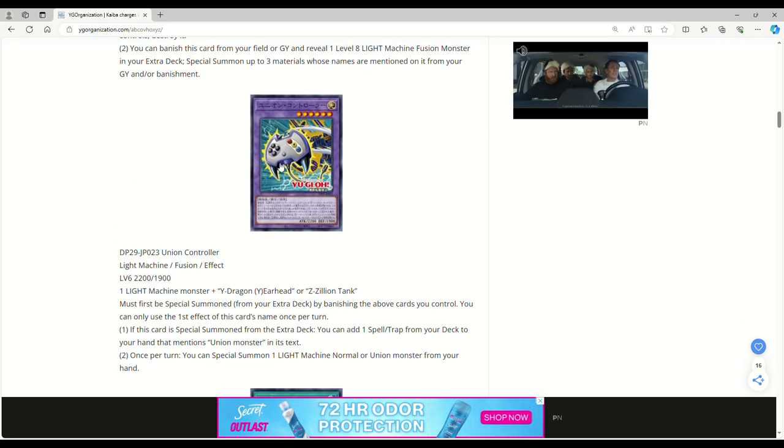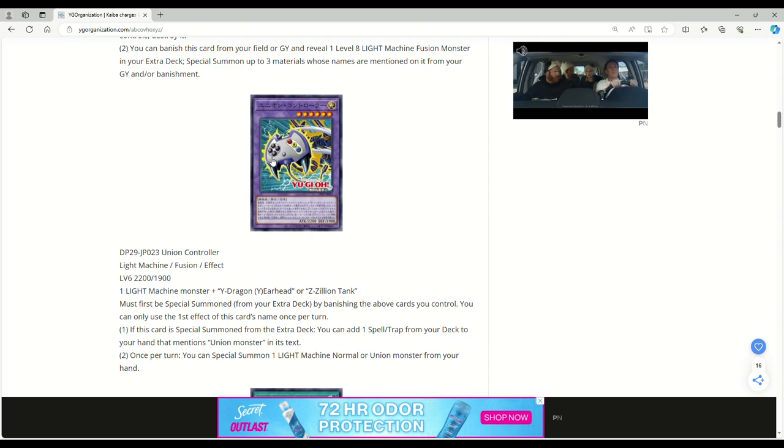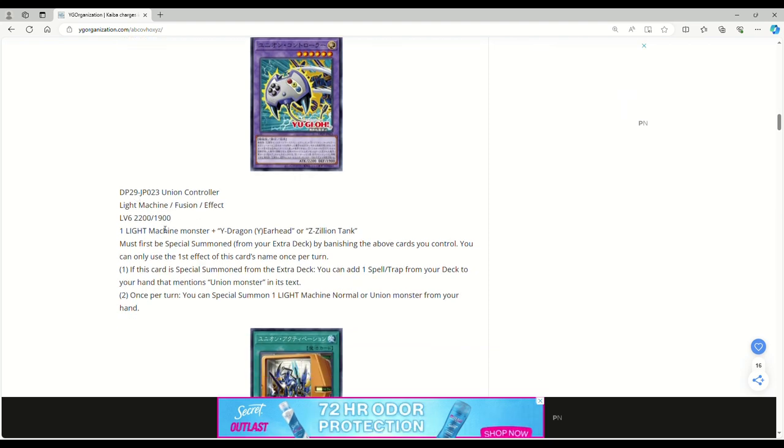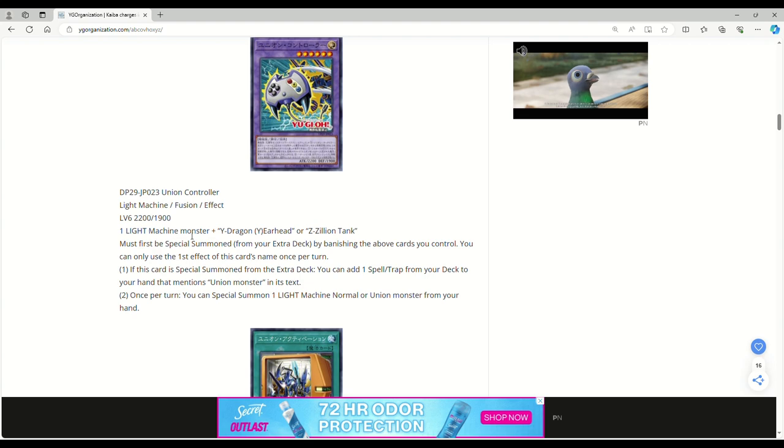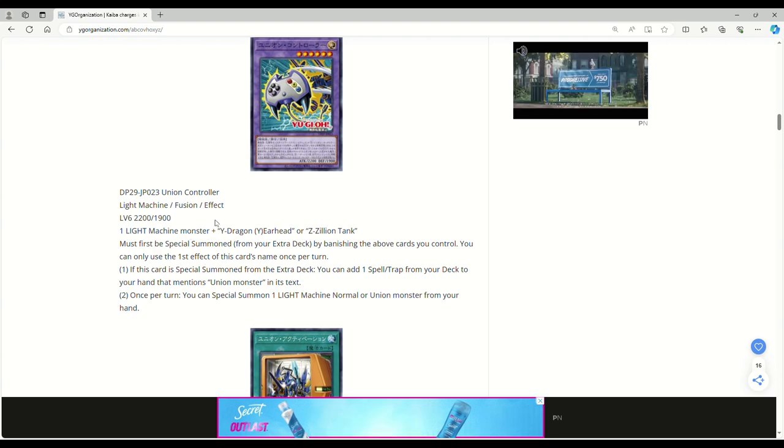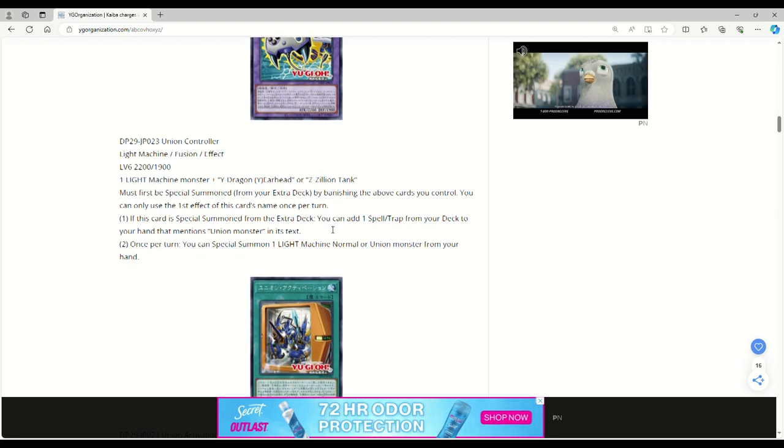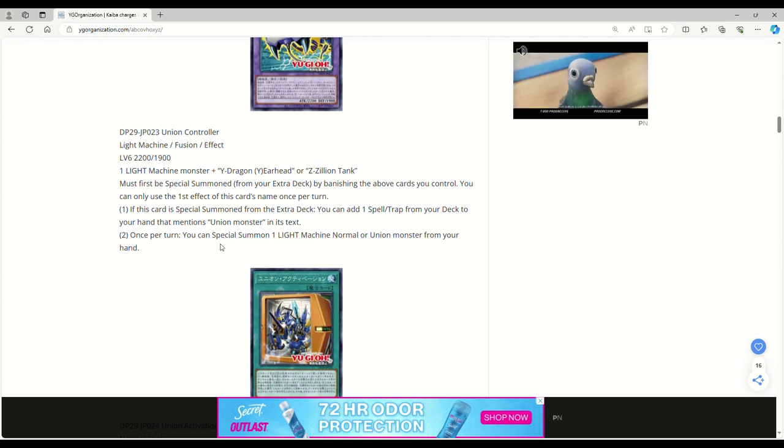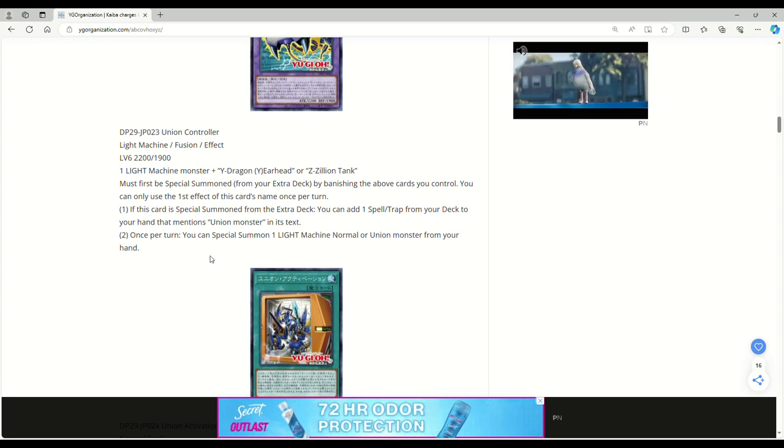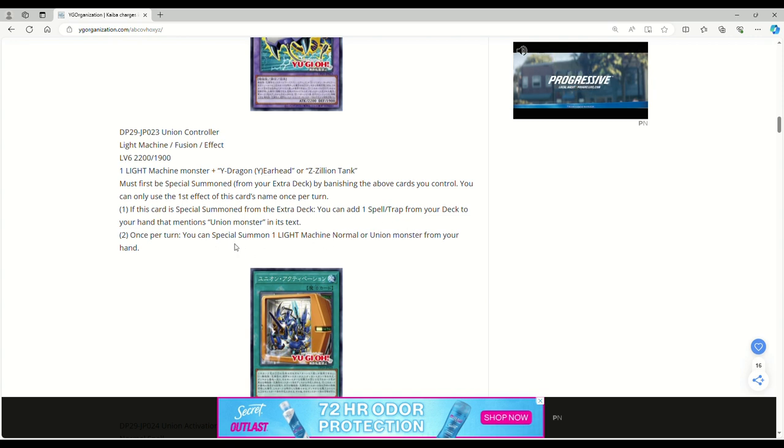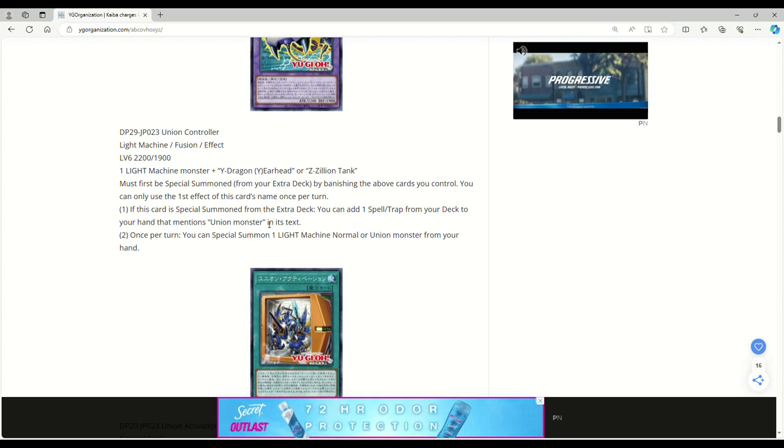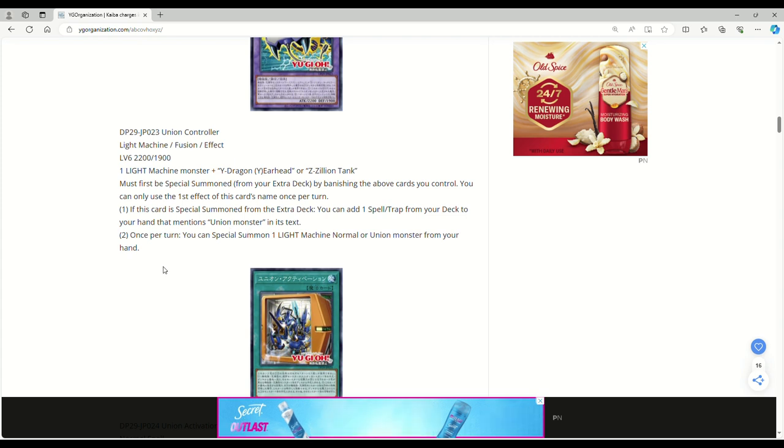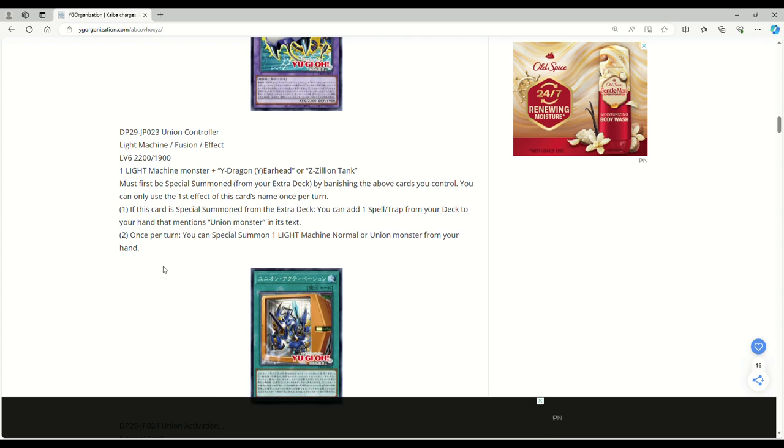Union controller - we're going to left right A-B up in this. Light machine fusion effect, level 6, 2200 attack, 1900 defense. One light machine monster plus Y dragon earhead or Z zillion tank. If this card is special summoned from the extra deck, you can add one spell or trap from your deck to hand that mentions union monster in its text. That seems broken.